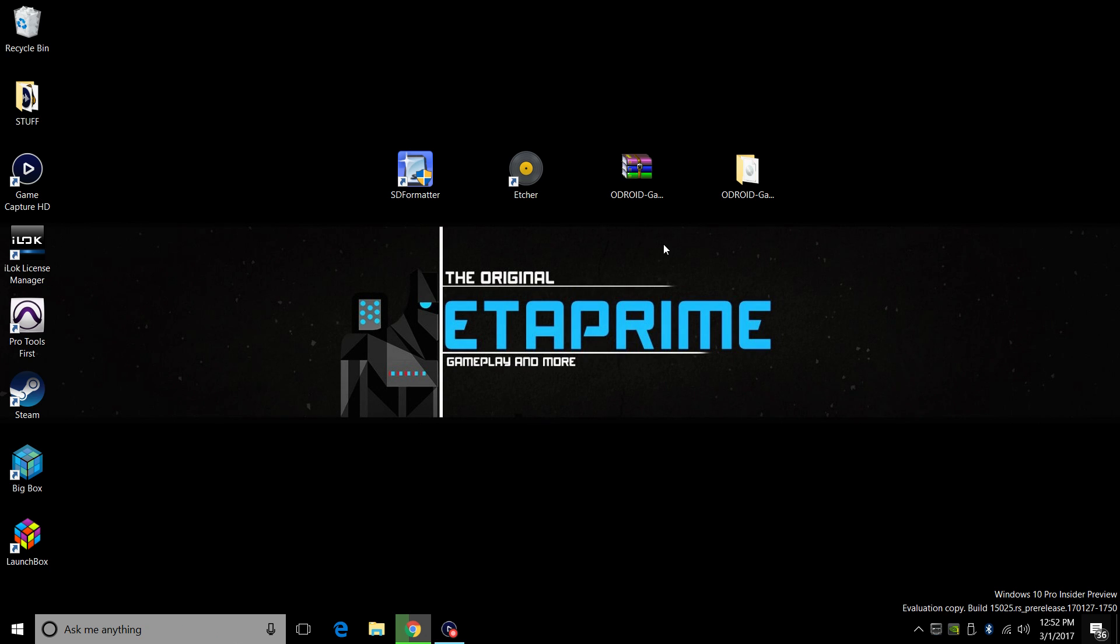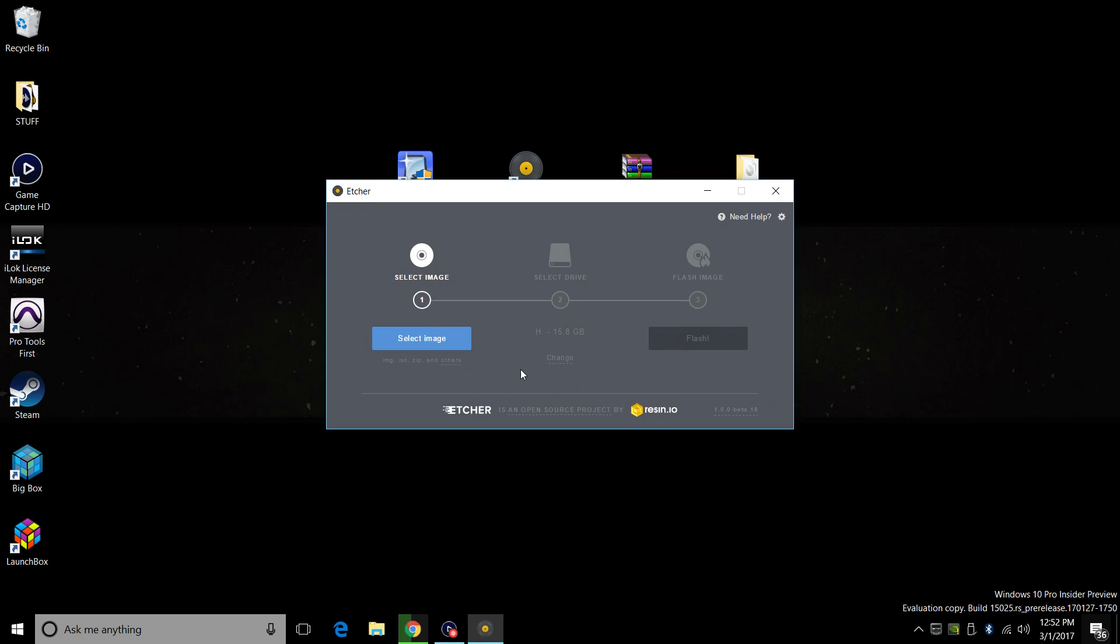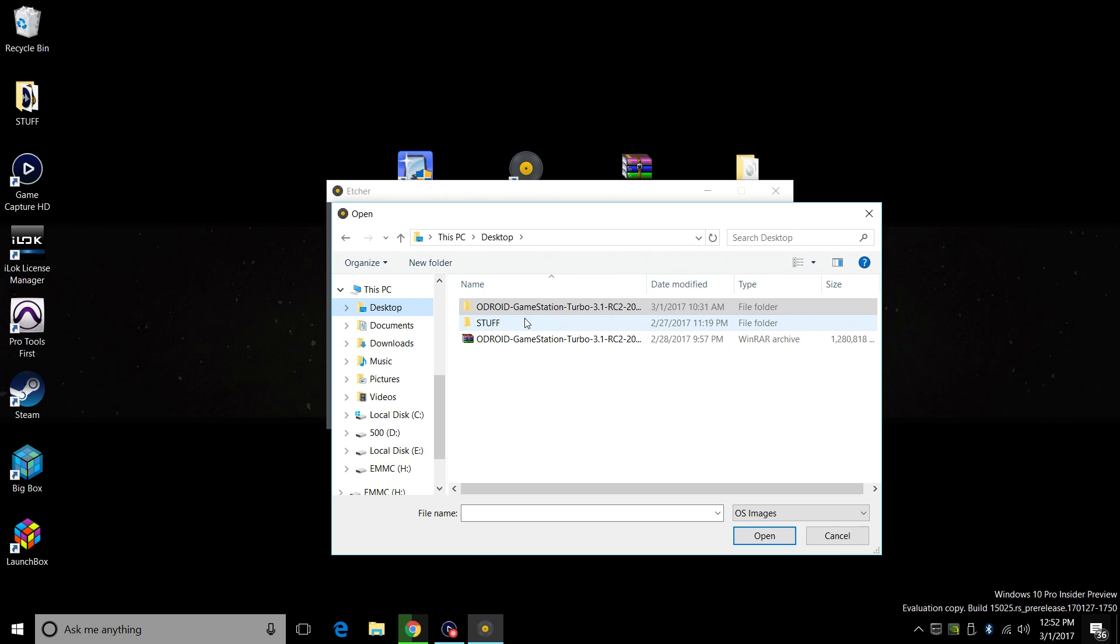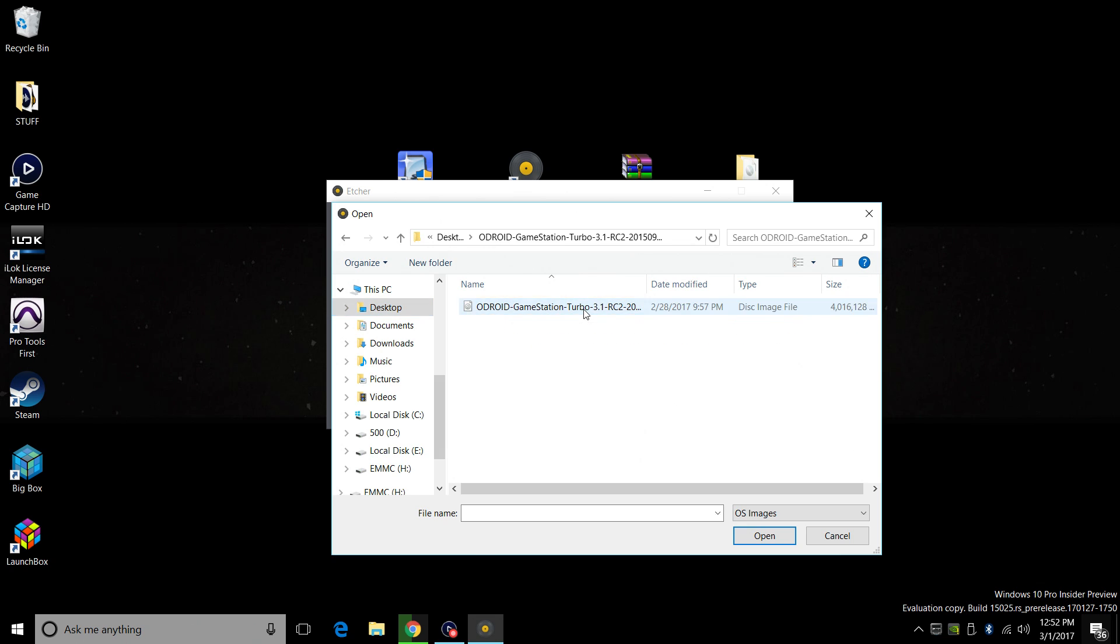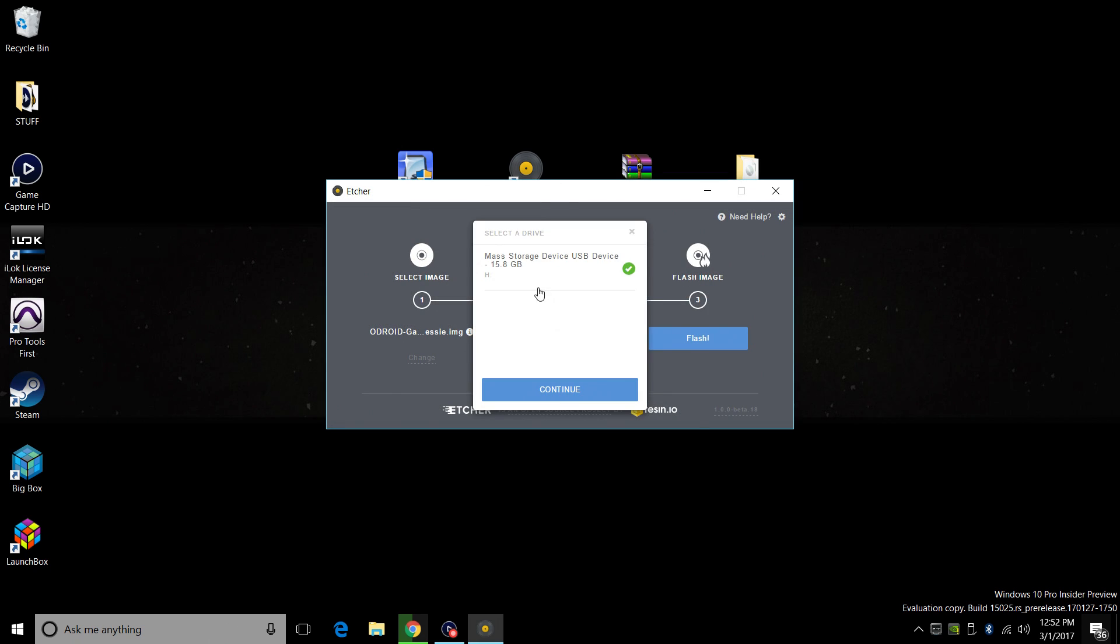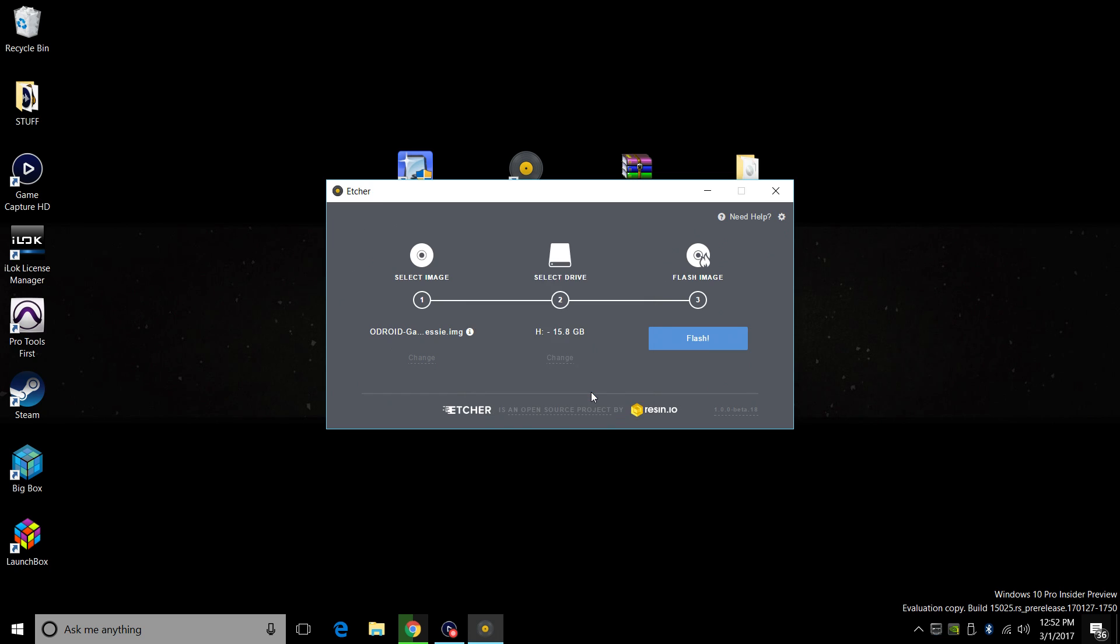So you saw at the beginning, I have my EMMC module plugged into my PC already. We're going to launch Etcher. First off, we need to select our image. This is our Odroid GameStation Turbo. Double click. Make sure you get the disk image file. From here, make sure you have your storage device chosen. Do not try to write this to a USB drive or a hard drive. Like I said with SD formatter, triple check if you have to. And click flash.